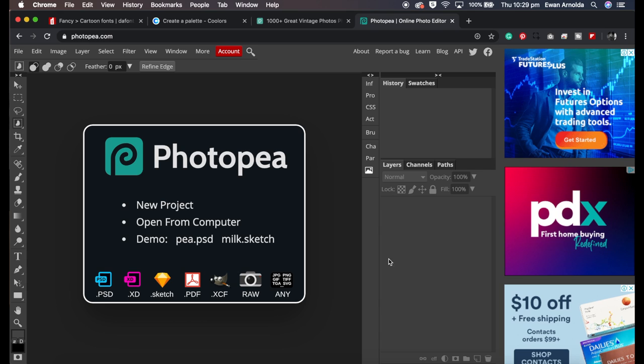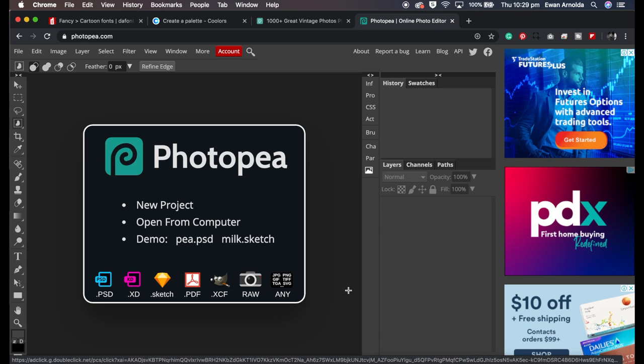A couple of downfalls is all this advertising and also because you're doing it online, the bigger the photo, the more editing you add to it, the slower, the sluggish it becomes.